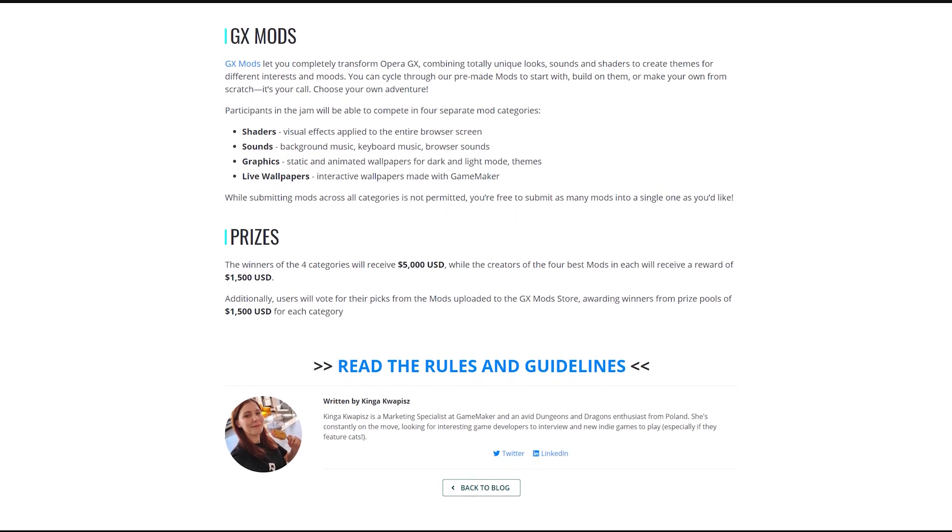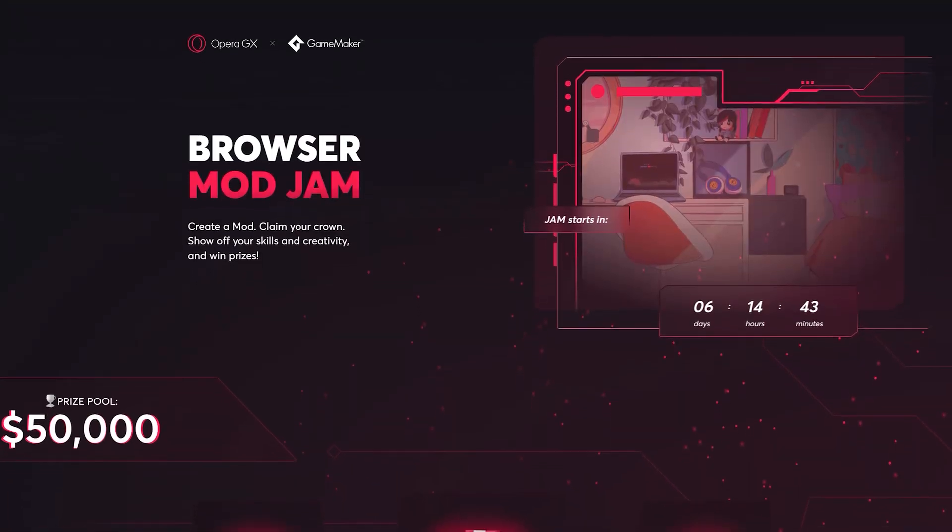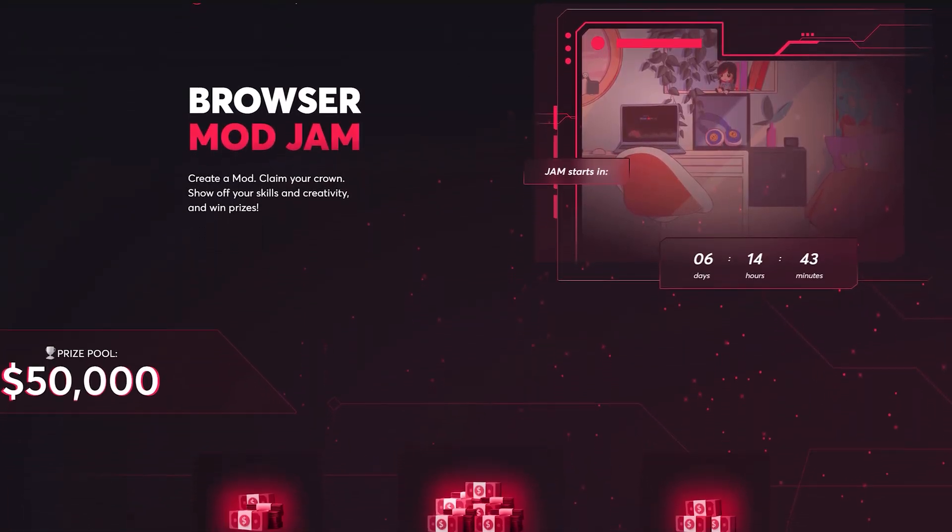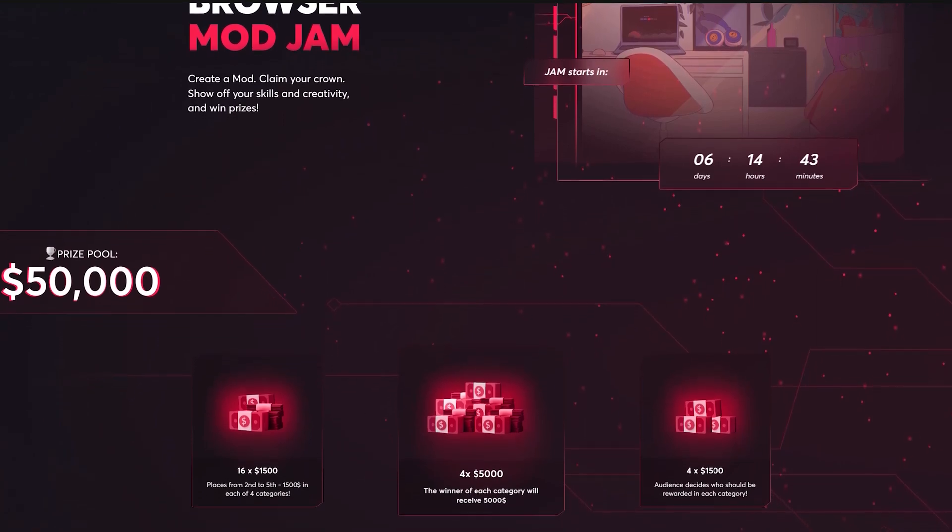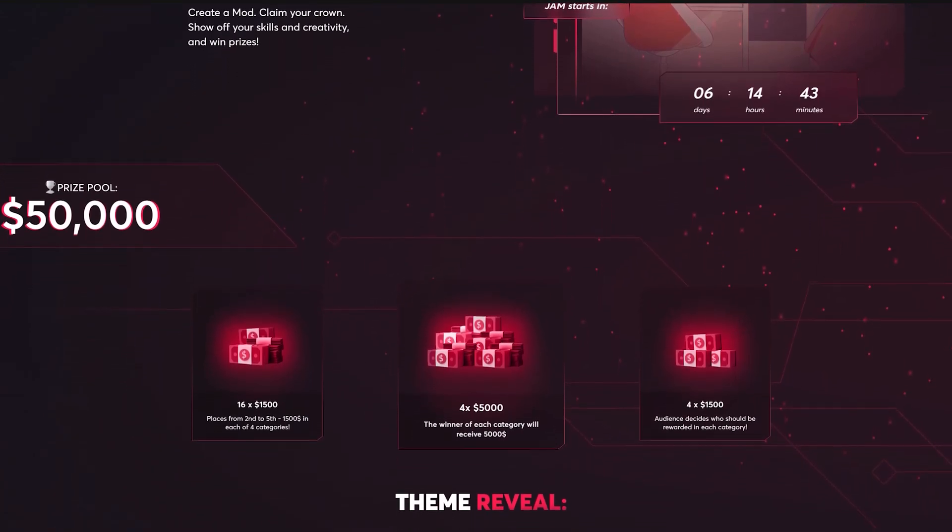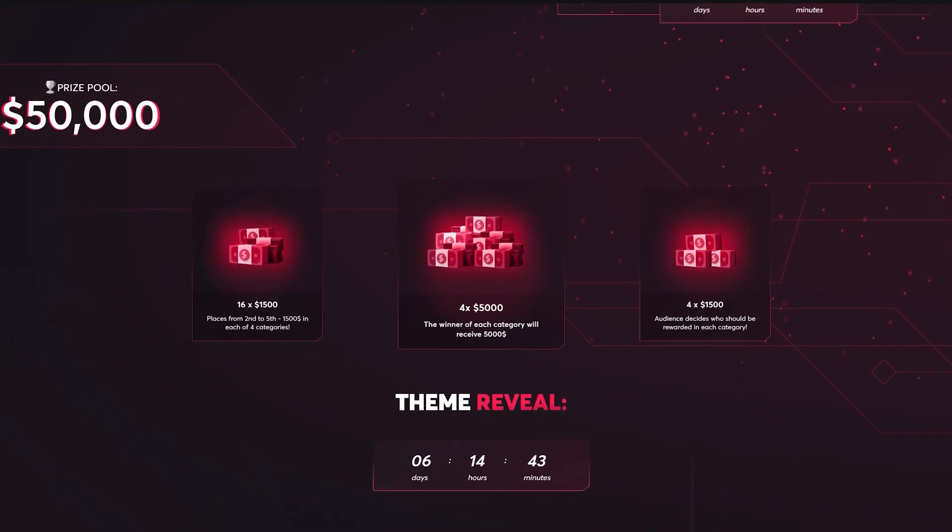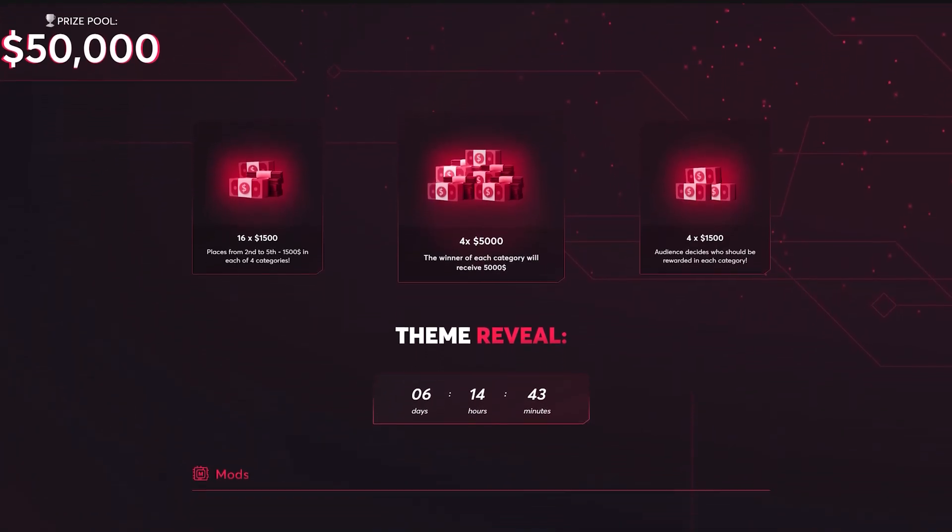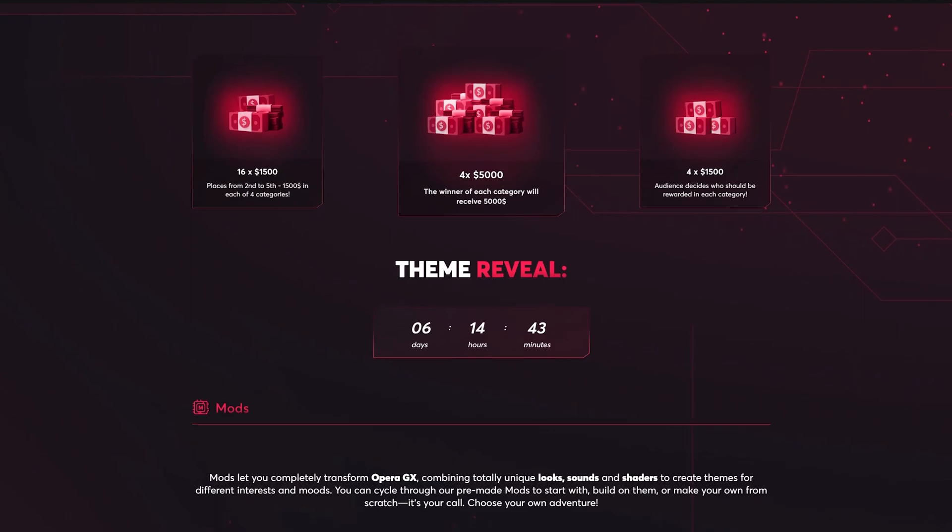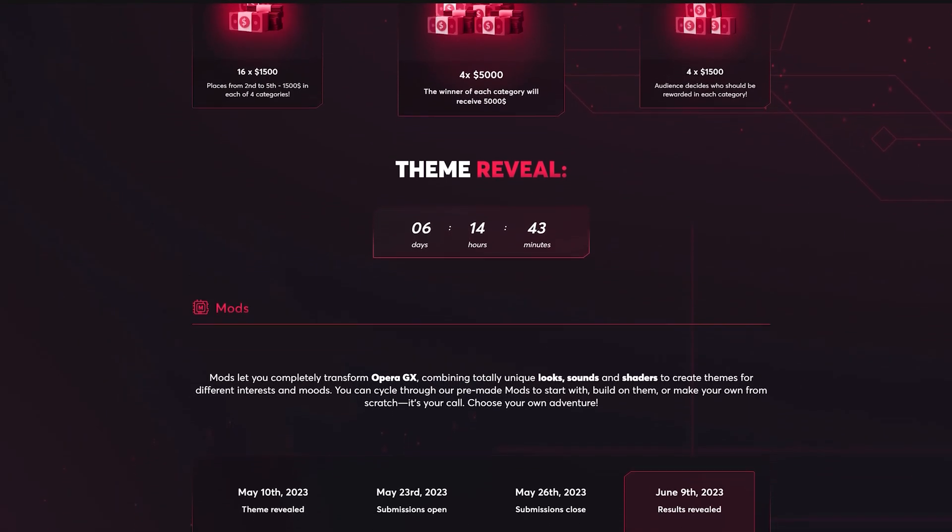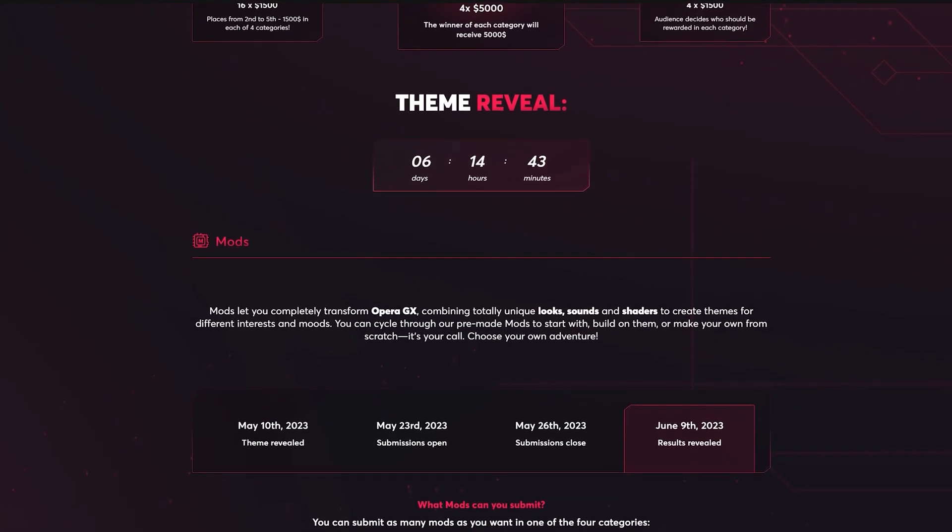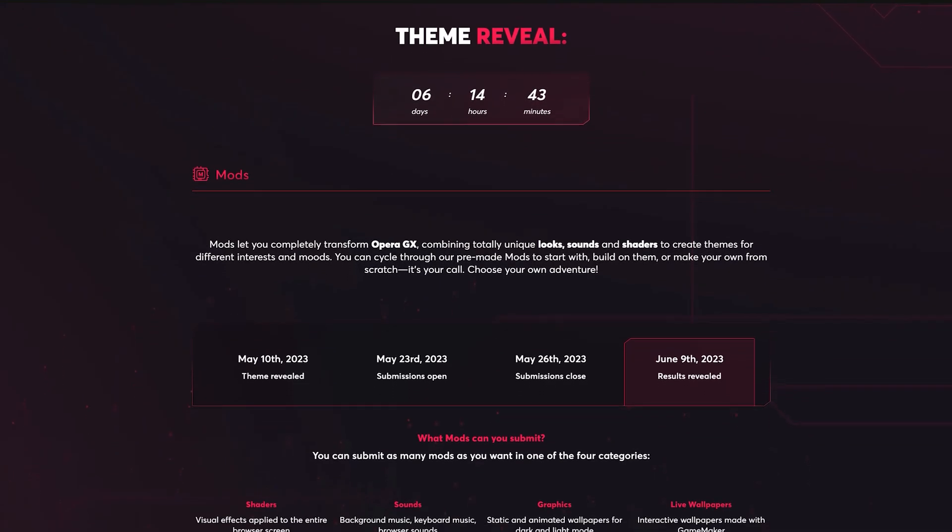If you click the Rules and Guidelines link, it'll take you to Opera's Game Jam announcement page. Here, you'll find a countdown timer and details on the prize pools for category winners. Each first place winner gets $5,000, and the second through fifth gets $1,500 each, as well as an audience vote for their favorite mod. You can see the timeline here and some more explanation on the mod categories.